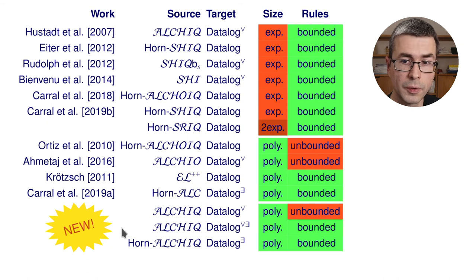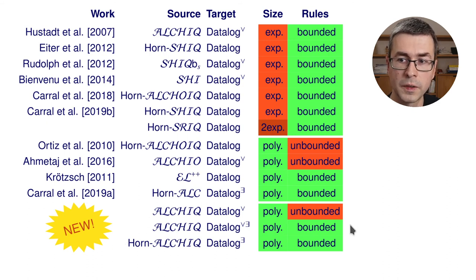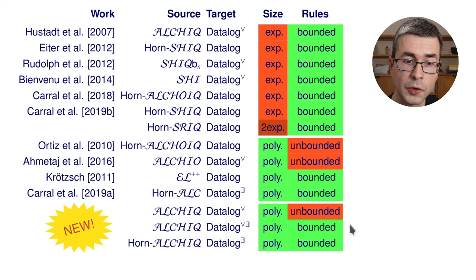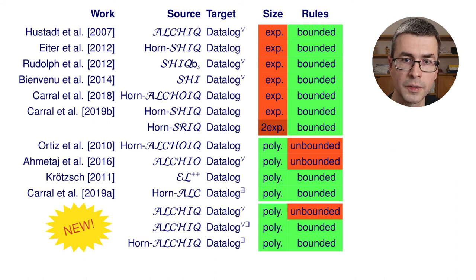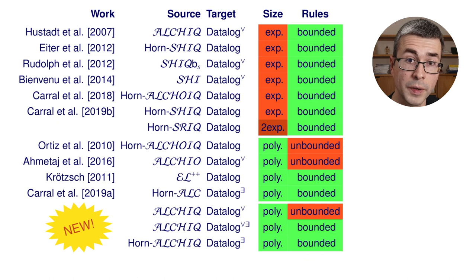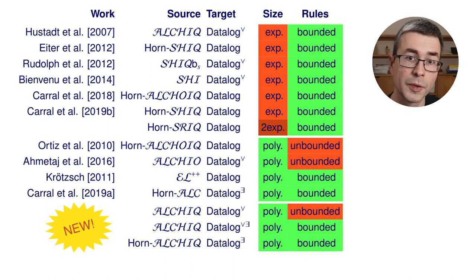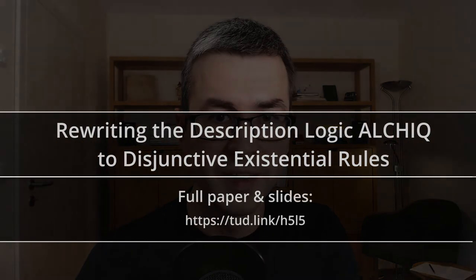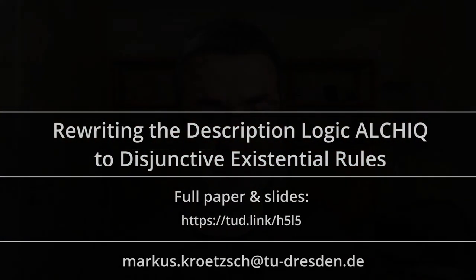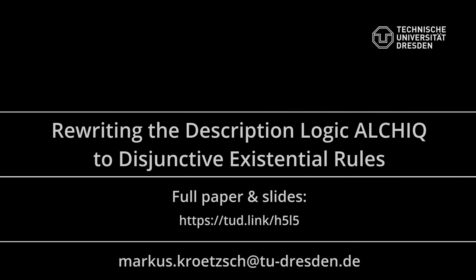Each of these three new results use different techniques based on types, based on encoding a Tableau calculus, and based on a certain consequence-based method and are interesting in their own right. So please come and see our full video and paper for further details. Thank you very much for watching and get in touch if you have any questions. Bye-bye.